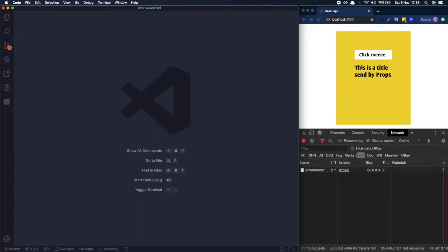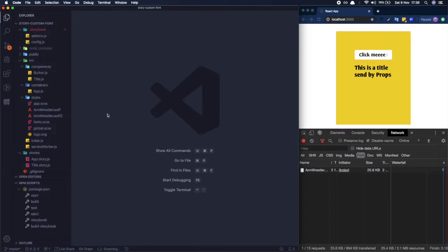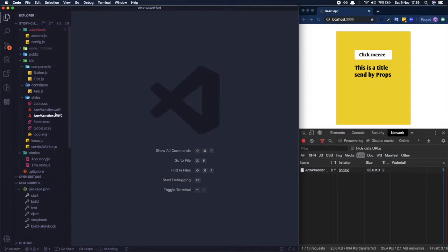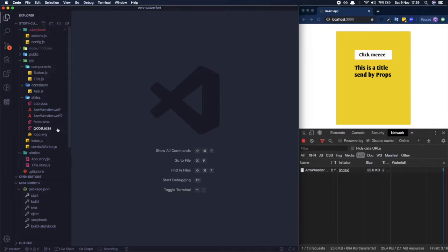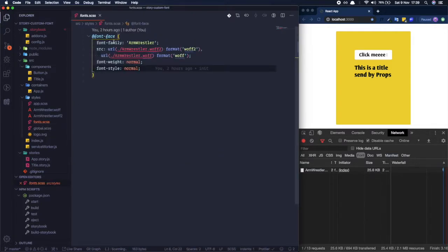I have a button and a title component, and the app renders this whole component. I also have my custom font which is called Arm Wrestler. I import it via a SASS file using @font-face and convert it so that the SASS file can understand it.